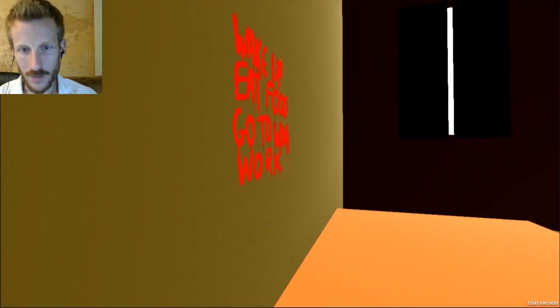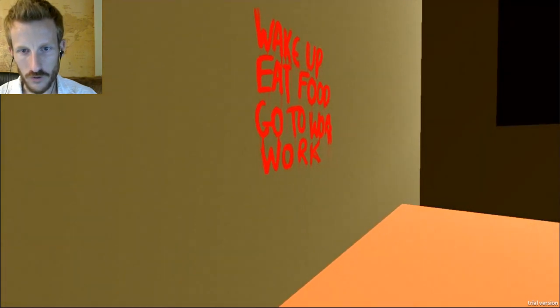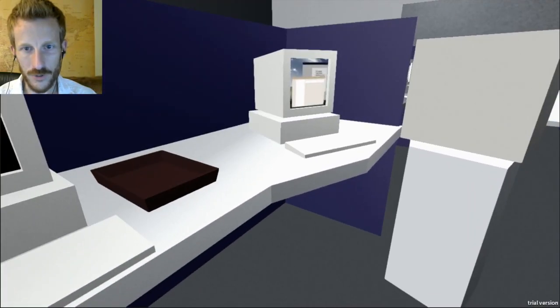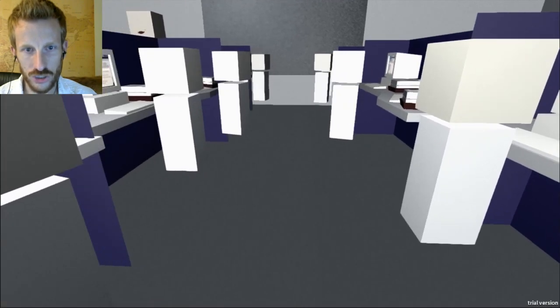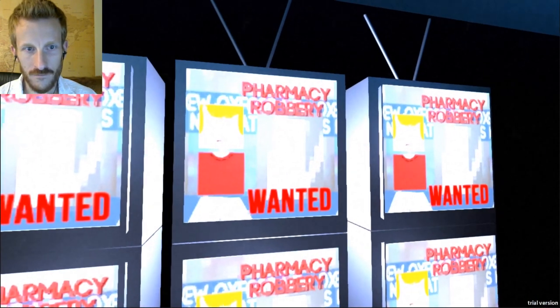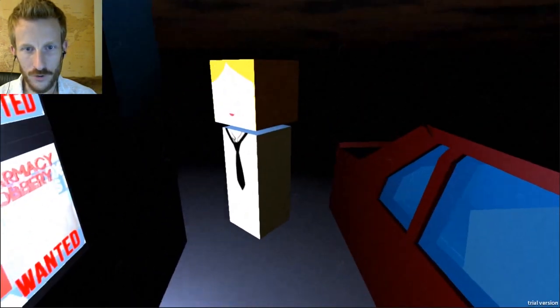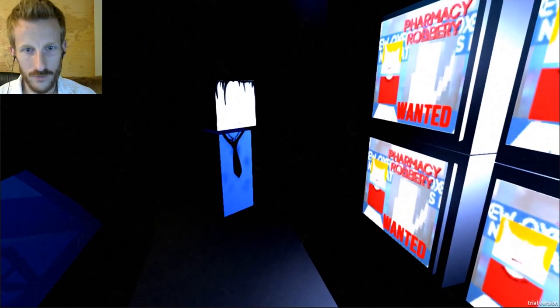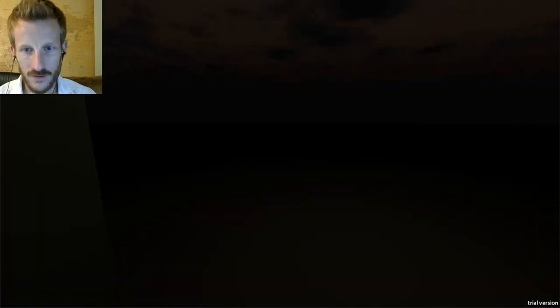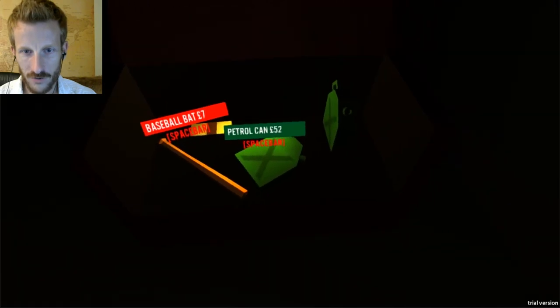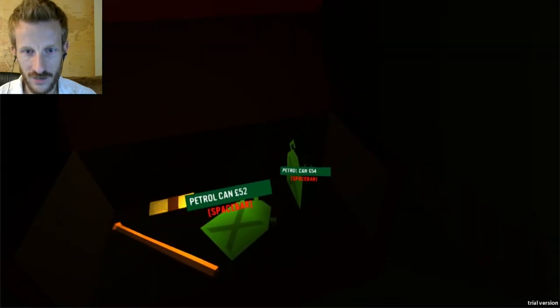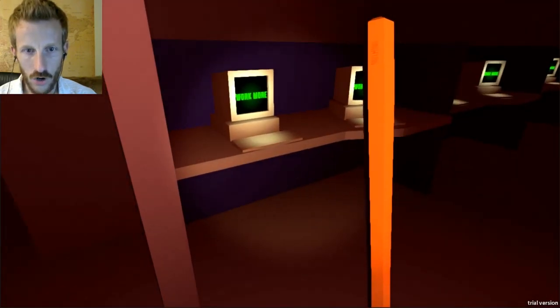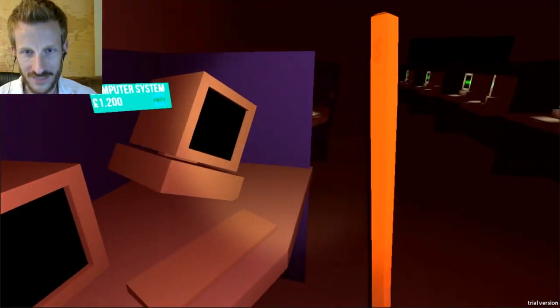Okay, wake up, eat food, go to work, eat food, go. Yeah, don't put anything in my stack. Oh, shoot, I can walk around. Pharmacy robbery. Oh, yeah, what the hell happened? What the hell happened, guys? Where am I now? Okay, petrol can. Oh, shit, guys. Oh, shit.